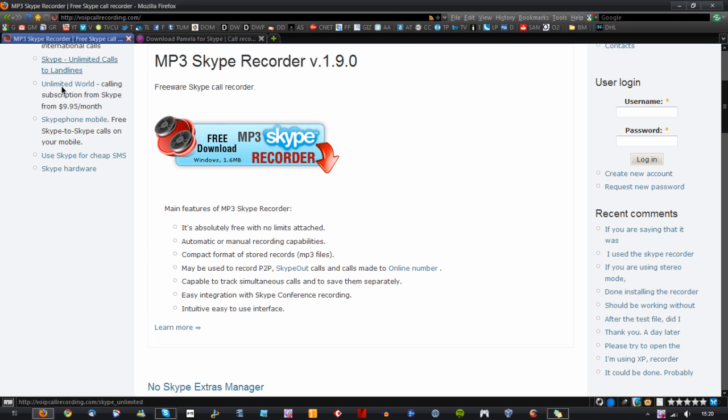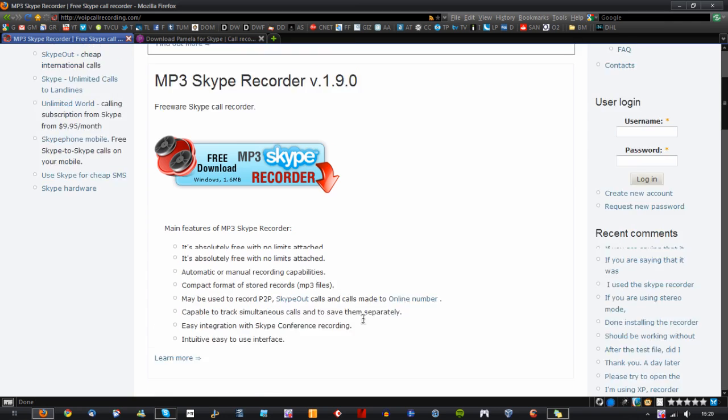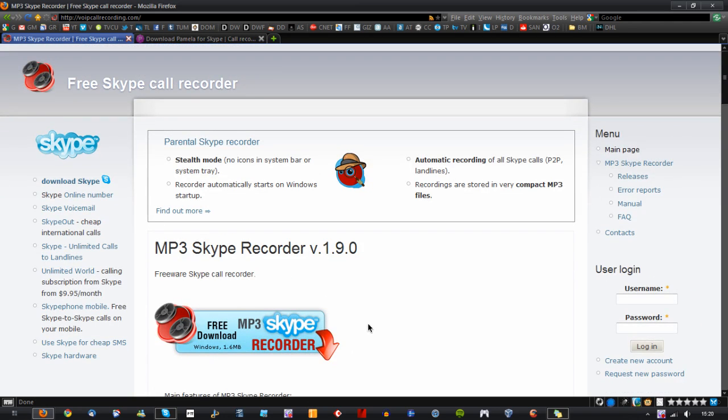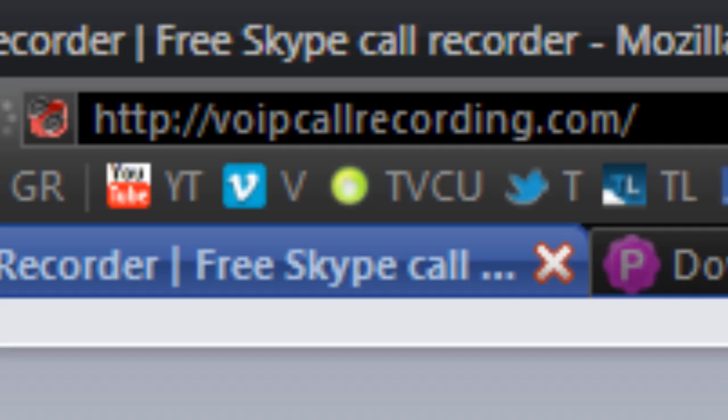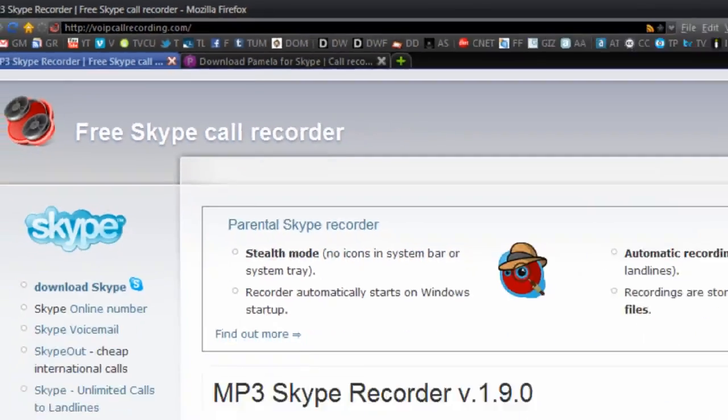So a free alternative to that is called MP3 Skype Recorder which can be found at voipcallrecording.com and I'll provide a link in the description.